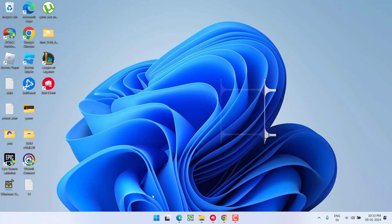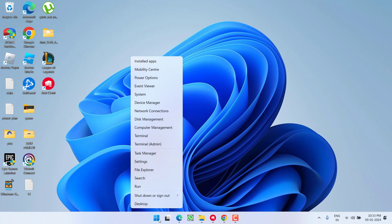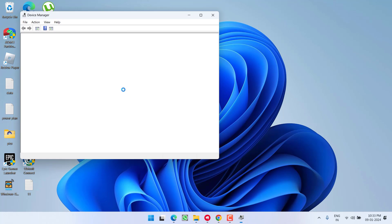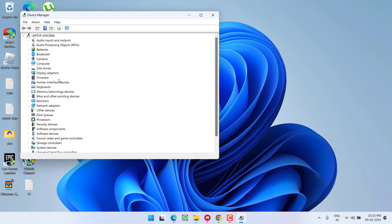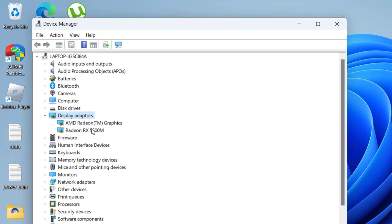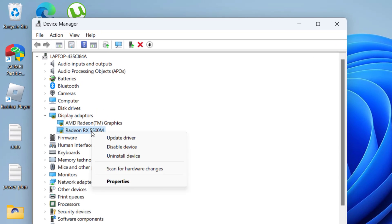In the basic method, right click on start menu and choose option device manager. Expand your display adapter and whatever your GPU is available, right click and choose the option uninstall device.